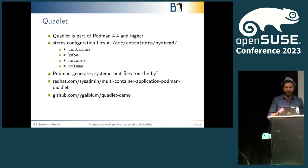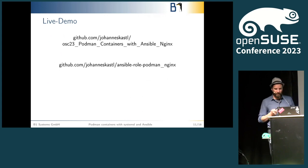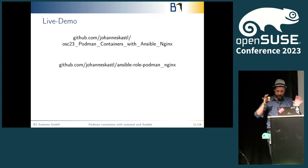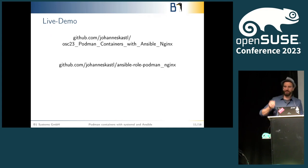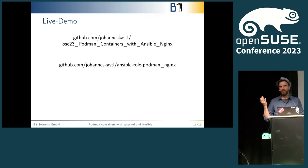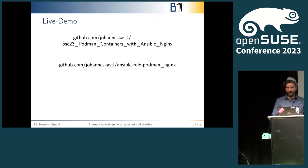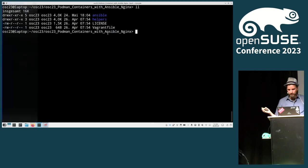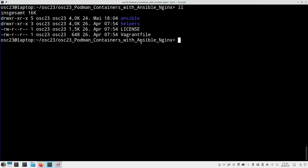With that out of the way, let's get to the live demo. I prepared a short small Vagrant setup. We'll be building up a VM and we'll be installing Podman on there. Before I show you the details—I think you can read that, too small? Okay, looks good.